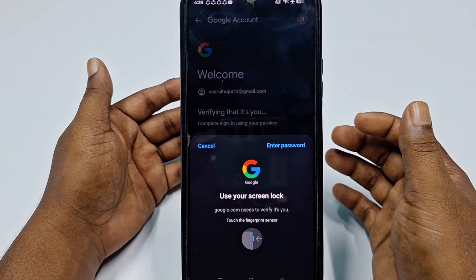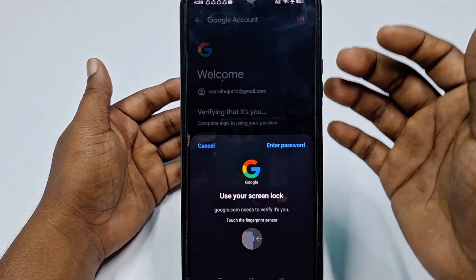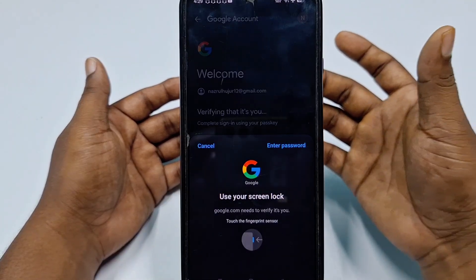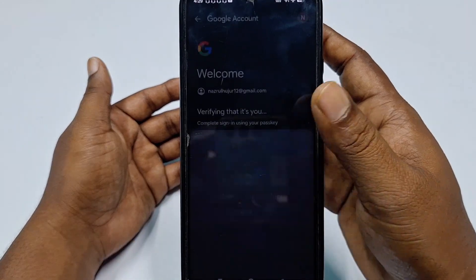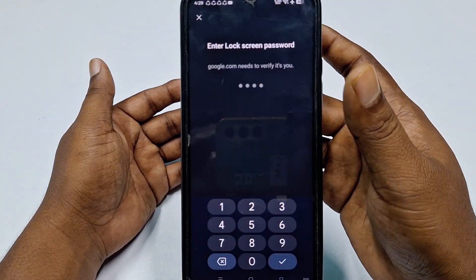Sometimes it will ask for your phone password. Go ahead and enter your phone password.